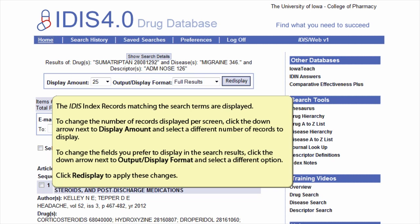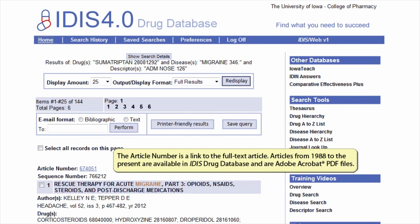To change the field you prefer to display in the search results, click the down arrow next to Output or Display Format and select a different option. Click Redisplay to apply these changes. The article number is a link to the full text article. Articles from 1988 to the present are available in the ITIS Drug Database as Adobe Acrobat PDF files.